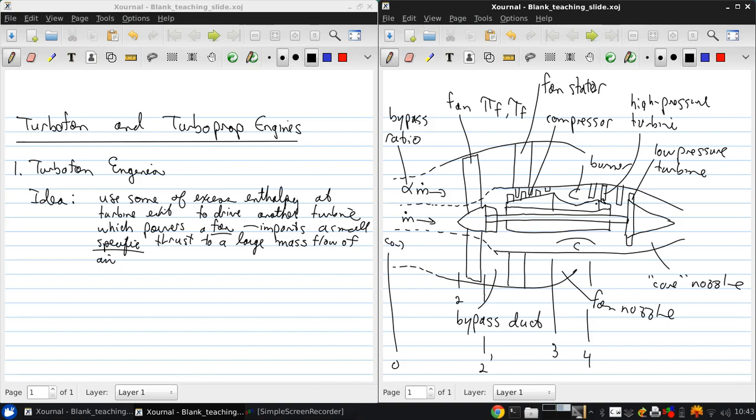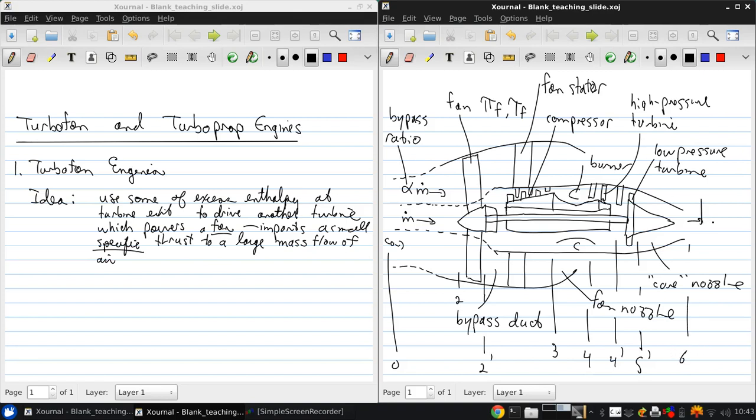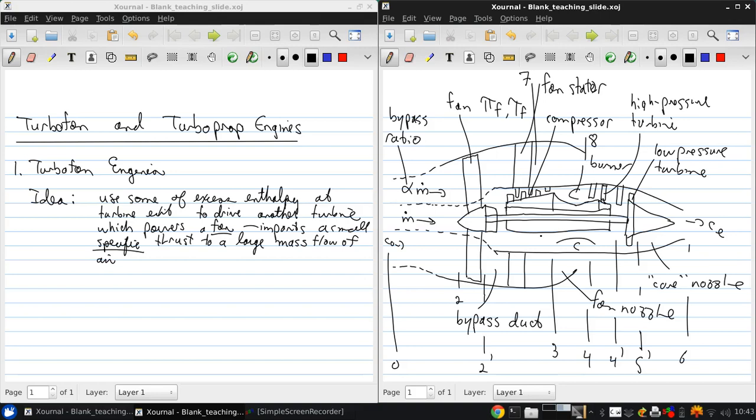After the high pressure turbine, but before the low pressure turbine, it's station four prime. After the low pressure turbine, it's station five. Station six is the nozzle exit where we have velocity CE. Station seven is behind the fan stator. And station eight is at the fan nozzle exit.